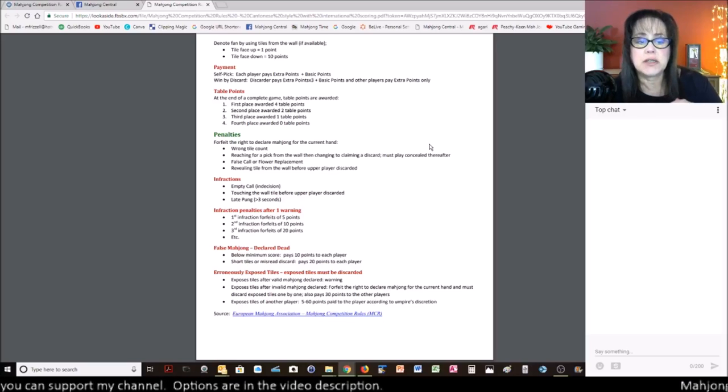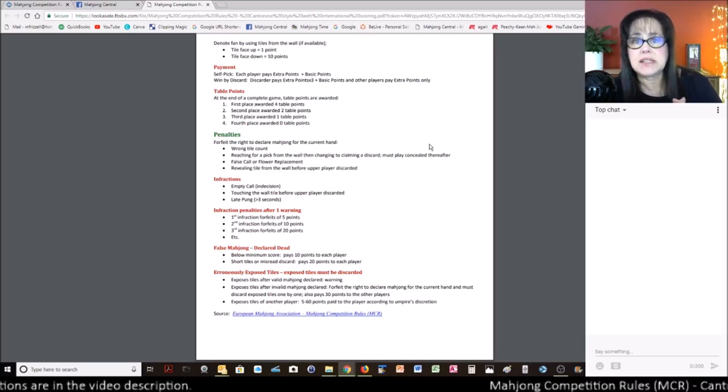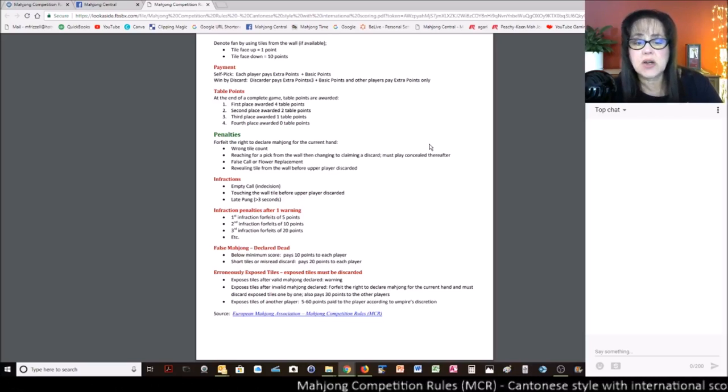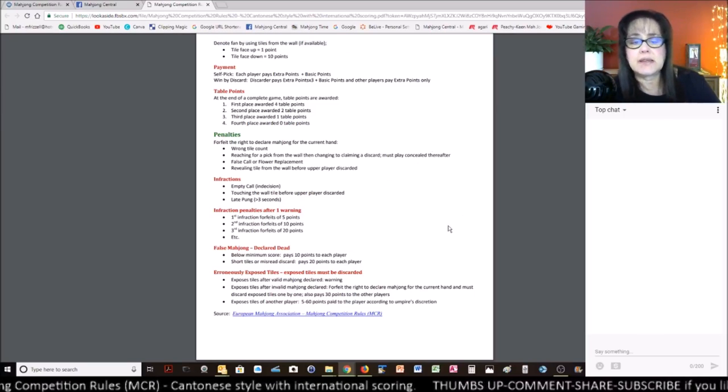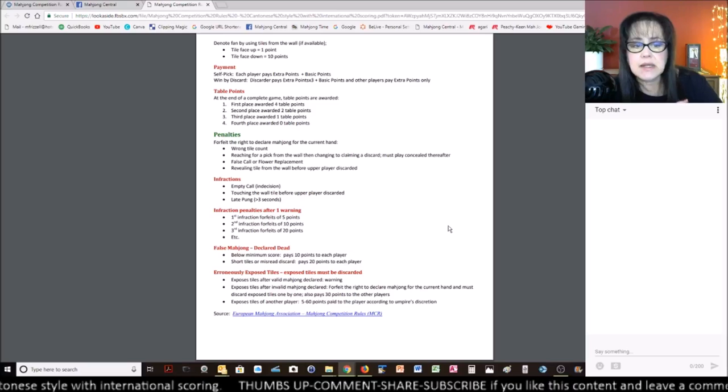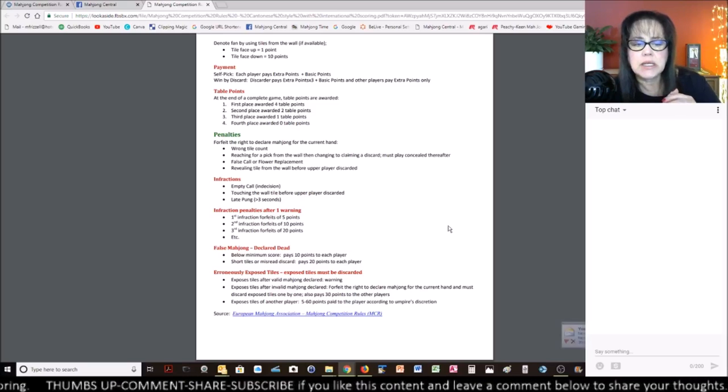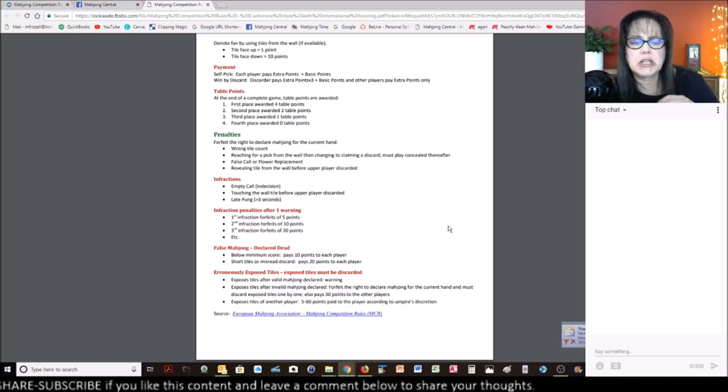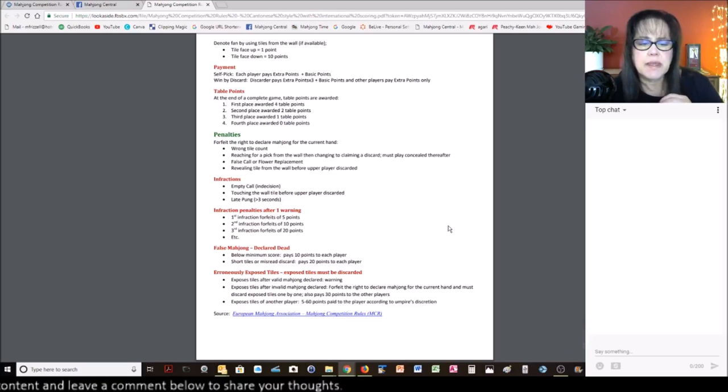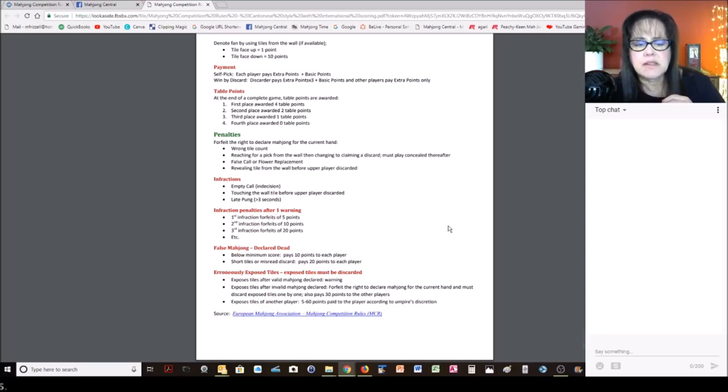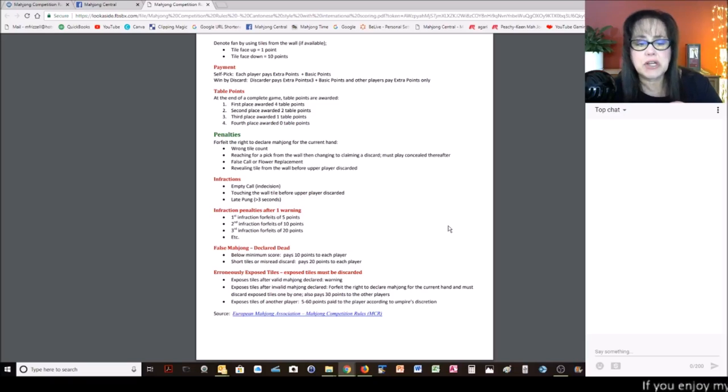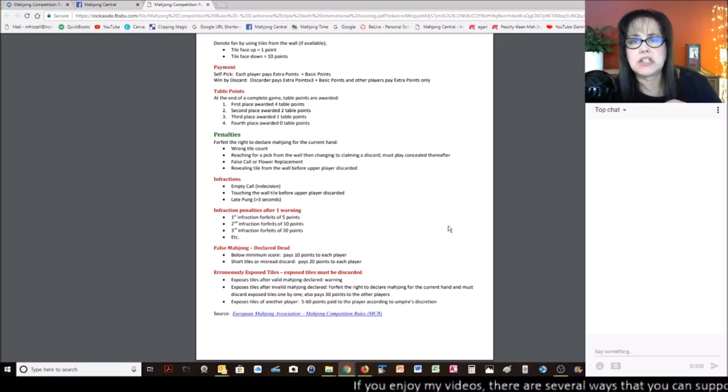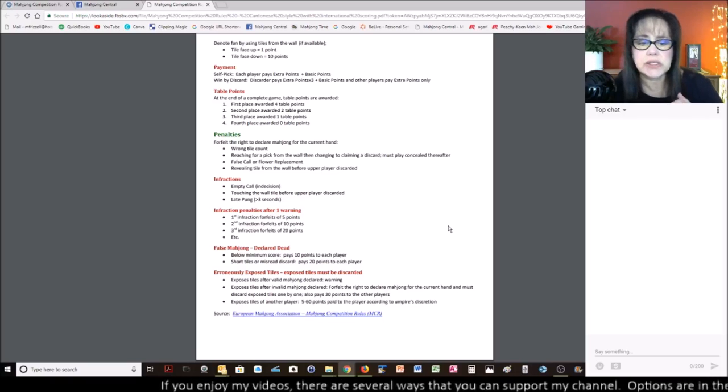For false mahjong, below minimum score, you pay ten points to each player. If you are short tiles or you misread a discard, pay twenty points to each player. And then, of course, you have erroneously exposed tiles. Let's see. Tiles after valid mahjong declared win. Exposing tiles after valid mahjong declared. I have to figure these out myself. Expose tiles after invalid mahjong declared. Exposing tiles. Exposing tiles of another player. Yeah. Oh, these are all kind of like chombos for Riichi. So, basically, don't expose your tiles unless you have a valid mahjong. I think that's kind of the bottom line. And don't touch anybody else's tiles. Don't spill tiles from walls, basically.